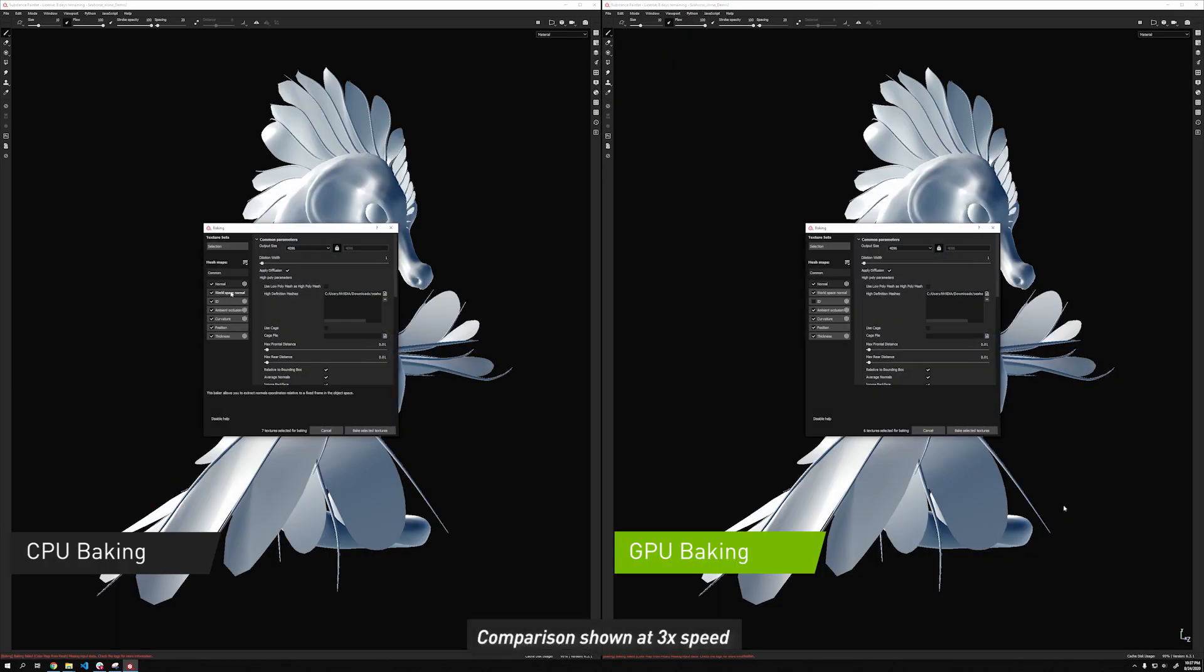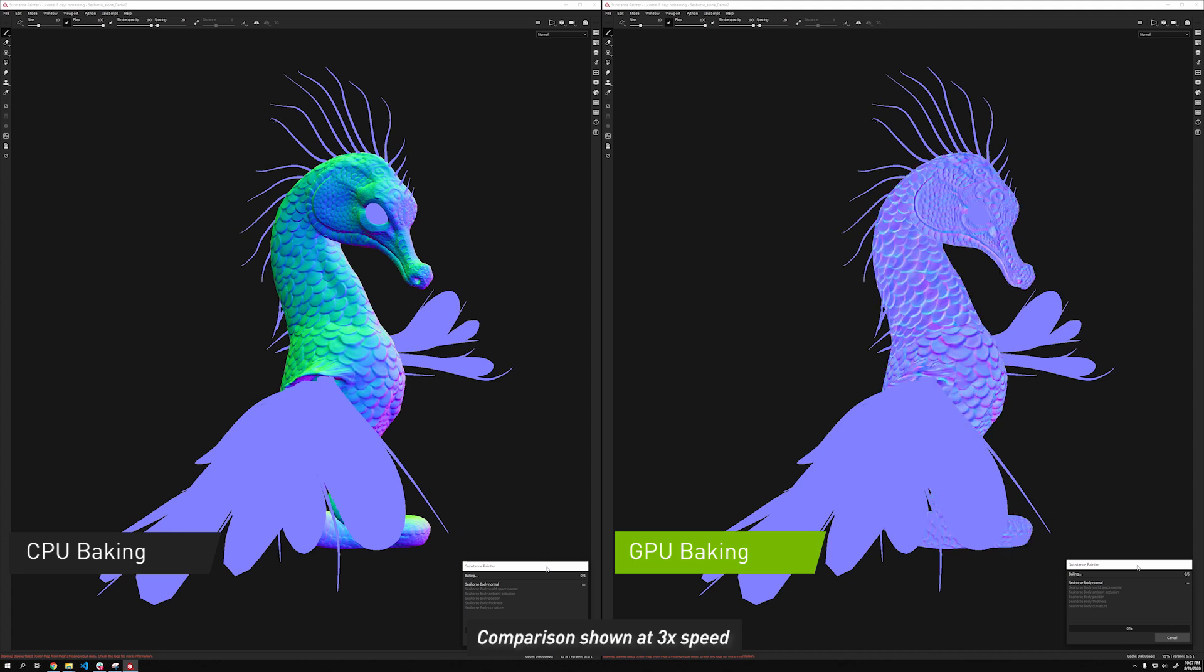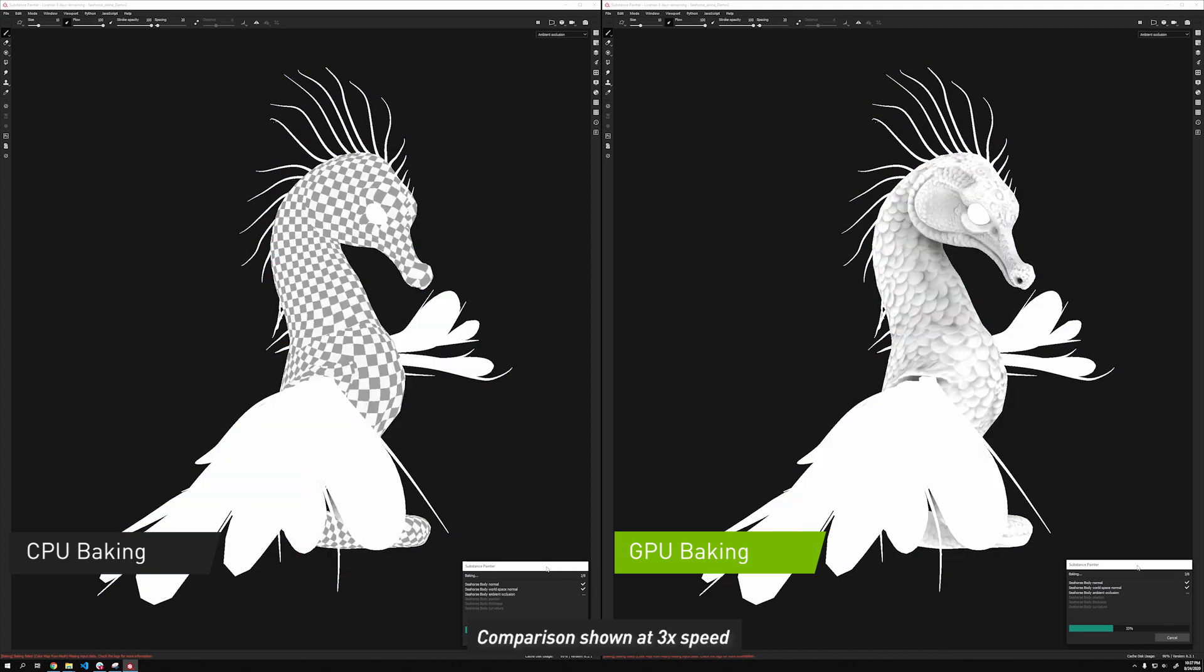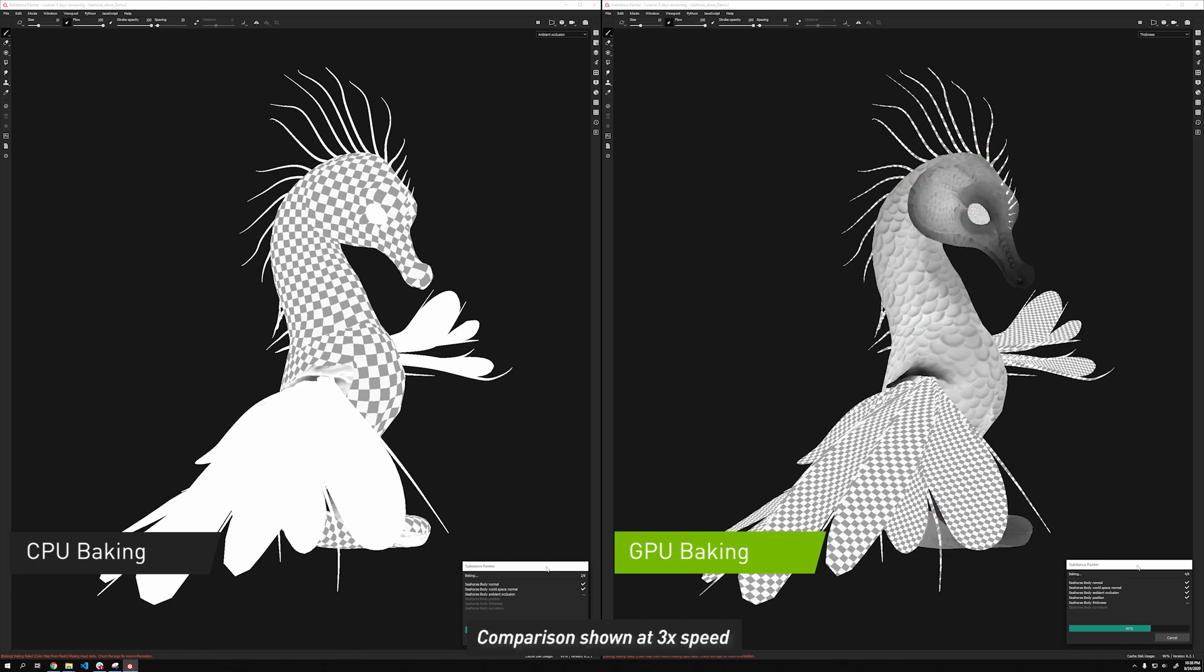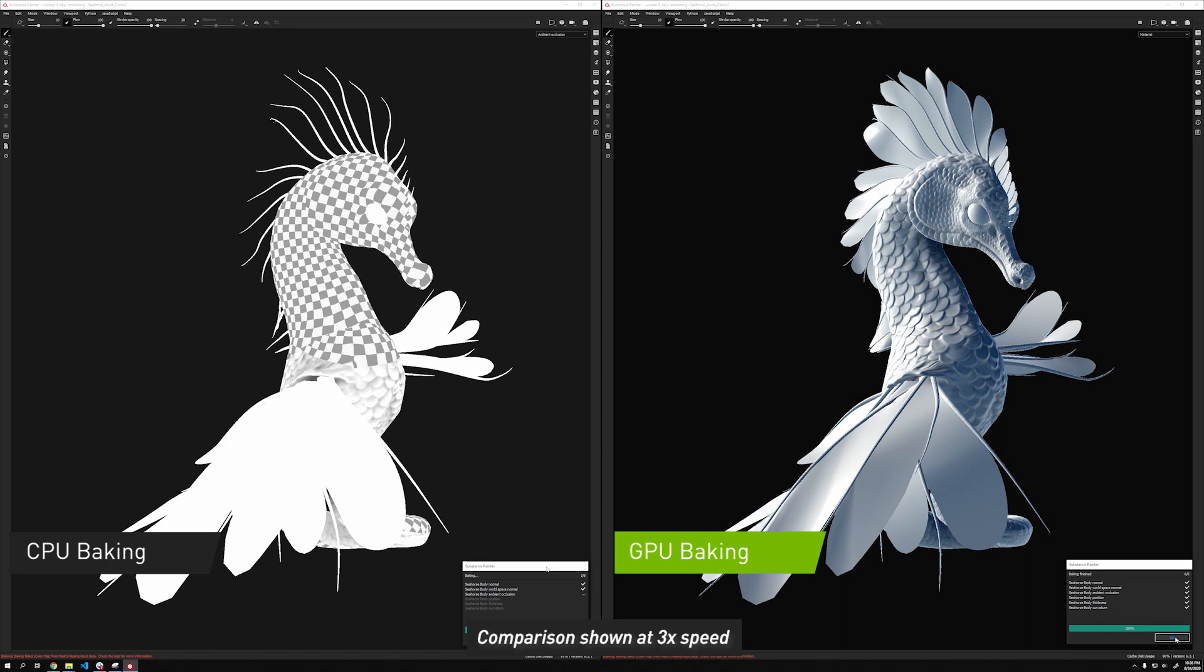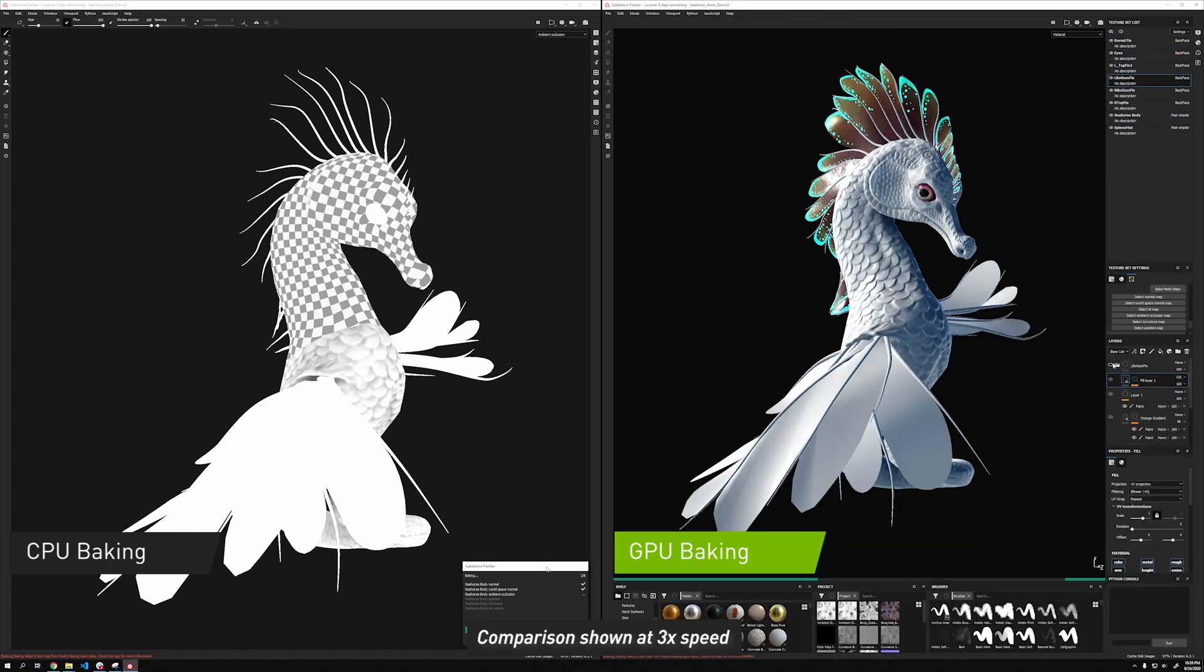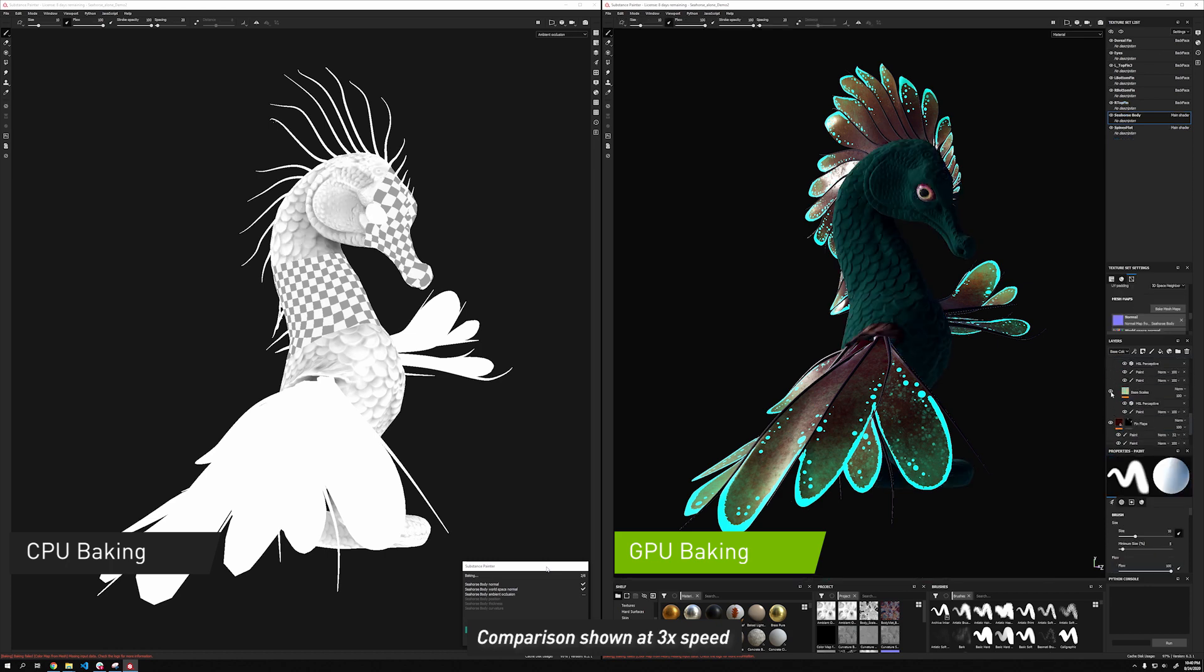First, let's look at Substance Painter. Artists can use GPU-accelerated texture baking to take the details from a sculpture to a 3D model. Substance Painter uses dedicated RT cores to bake out all of the maps you need in a fraction of the time compared to the CPU. This makes it easy to paint detailed, high-quality textures on a model.